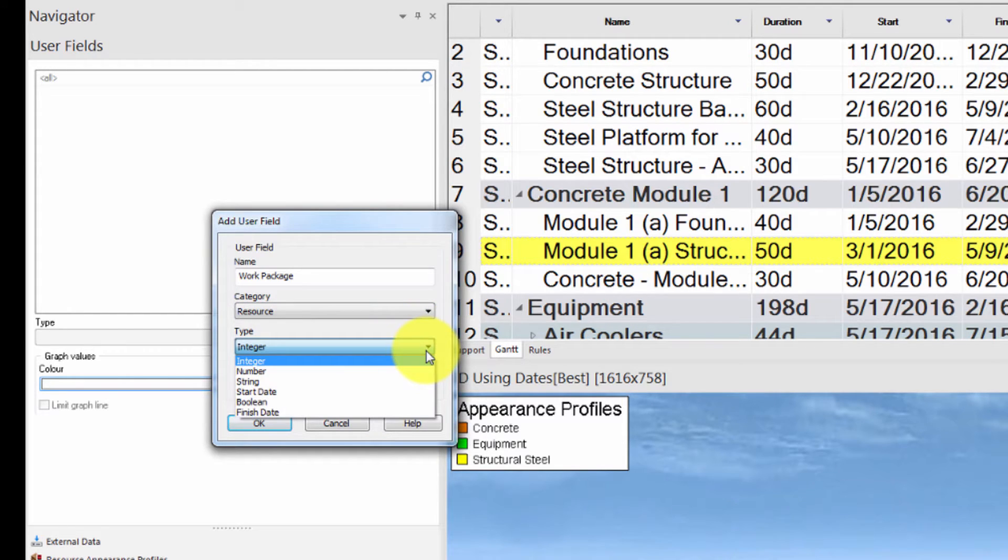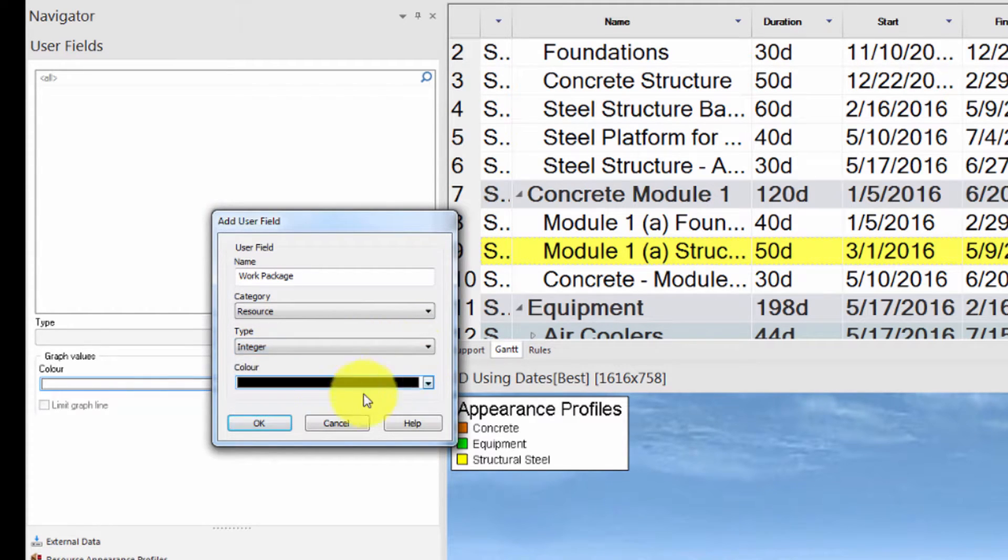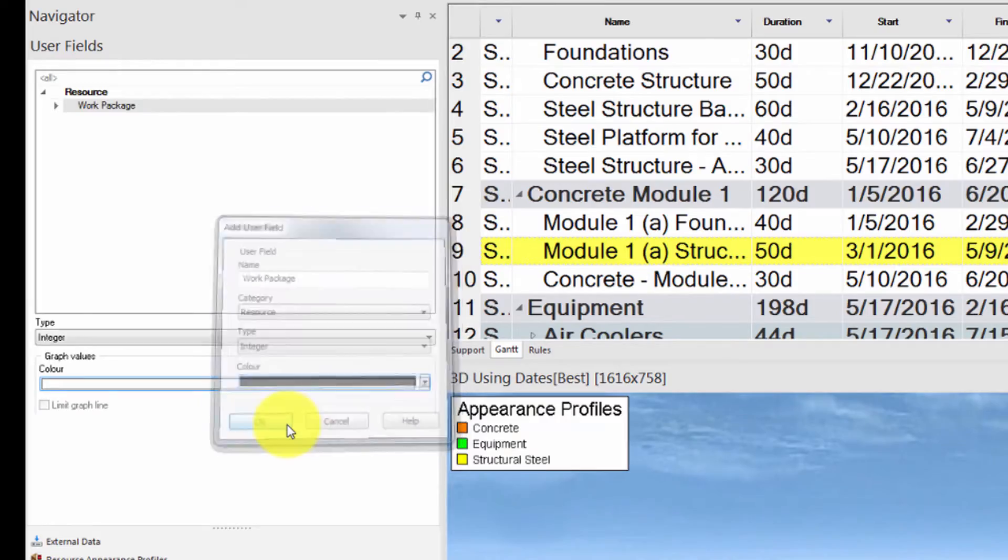Similarly for the type, you can choose between Integer, Number, String, Start Date, Boolean, and Finish Date. Let's choose Integer.